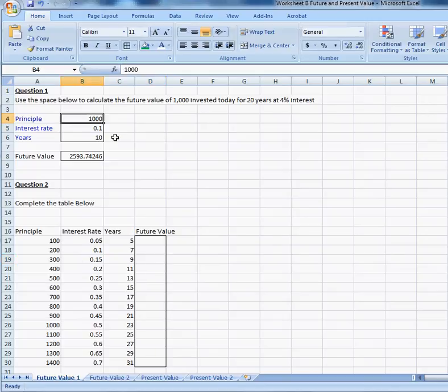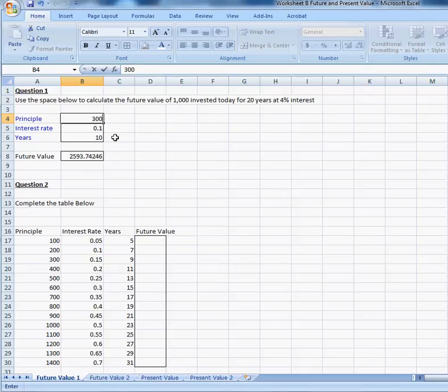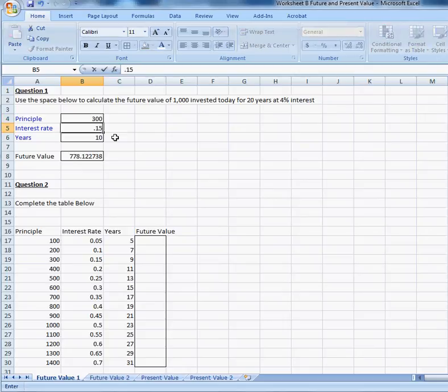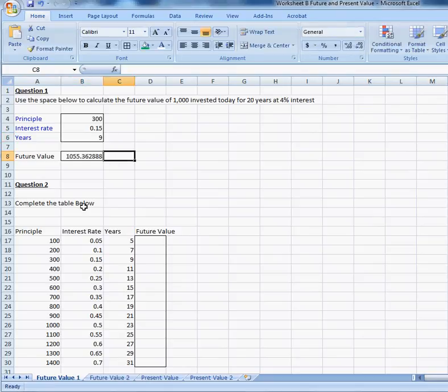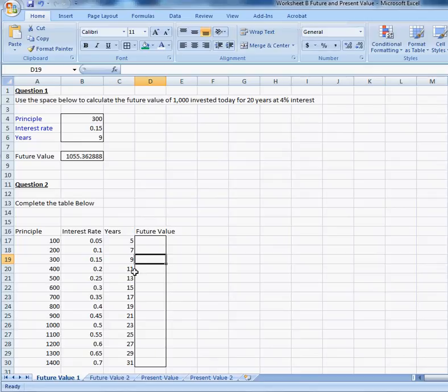300 for the principal, as long as you've done this part right, 15% for the interest rate, and 9 years to maturity. So, in this cell, you should have this number here, 1055. That's part one.